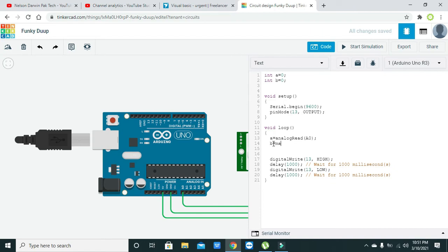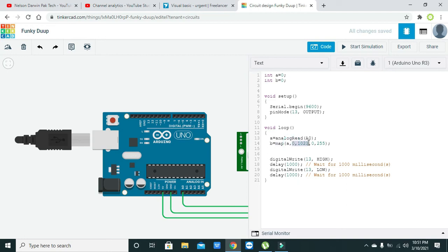Then we need to write b equals map(a, 0, 1023, 0, 255). What this map command will do is it will map our data on the x-axis. It will quantize our data.